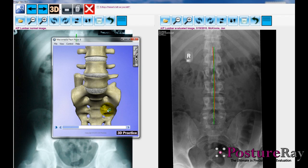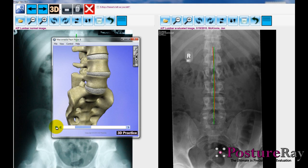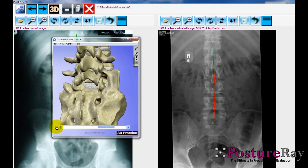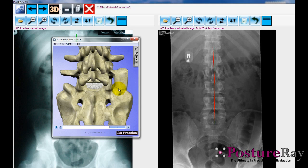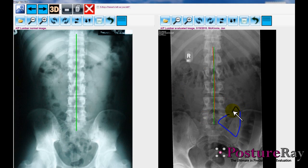We can show that as well. Or if they had a transitional segment, there's an animation for that too — quite common that we want to show this to patients. We can show them if they had sacralization or lumbarization of their lumbar spine, which is quite common. We can still draw and educate the patient right here, and circle it on their x-ray as well.